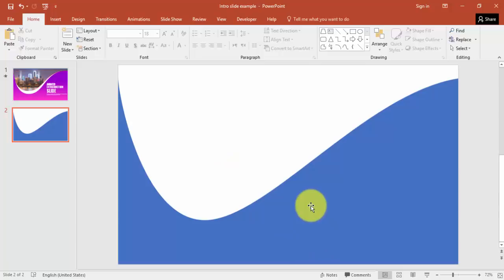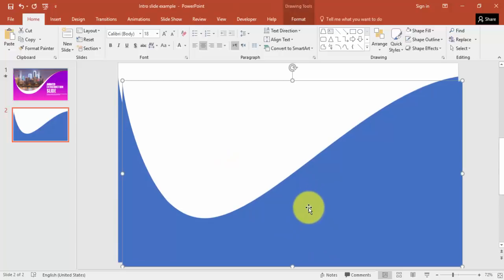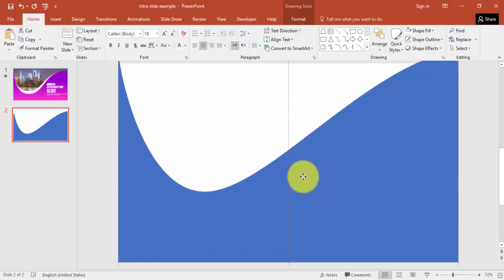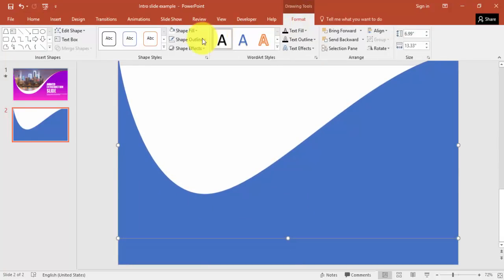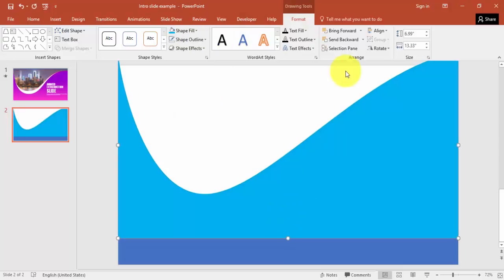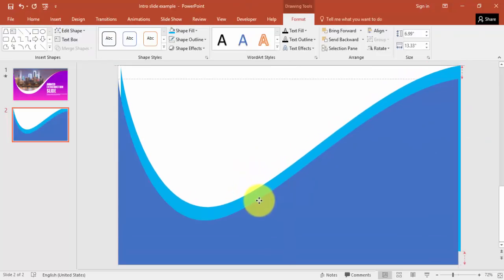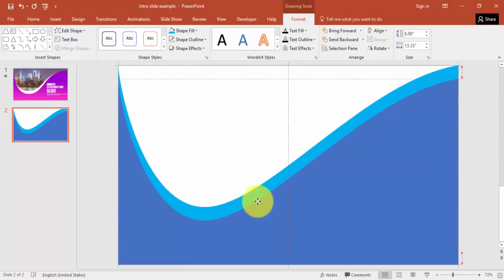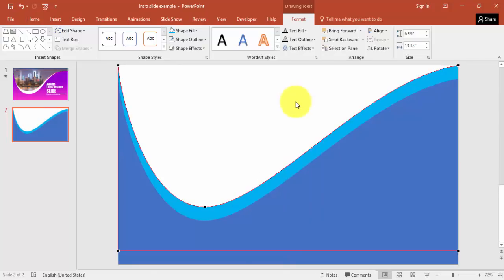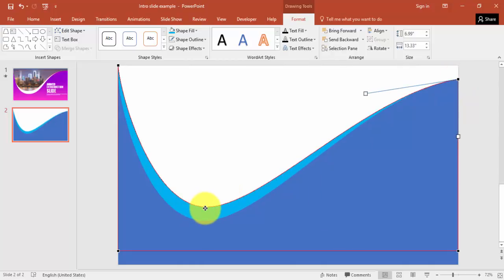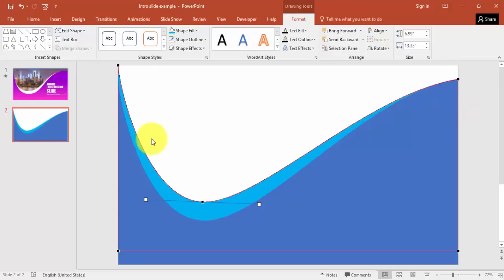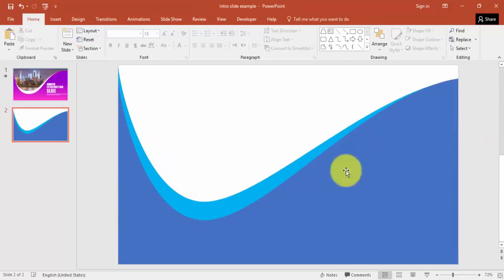Now I'm going to select this shape and press Ctrl+D to duplicate it. I'm going to give it a different color — go to Format and choose a different color. Then I'll say send to back, bring it down, right mouse click, edit points, and bring it down to get the shape positioned like this.